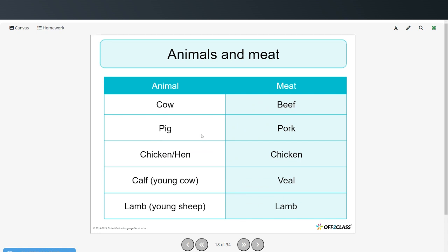Here are some others. From a cow we get beef. From a pig we get pork. From a chicken or hen we get chicken. From a calf, which is a young cow, we get veal. And from a lamb, which is a young sheep, we get lamb.